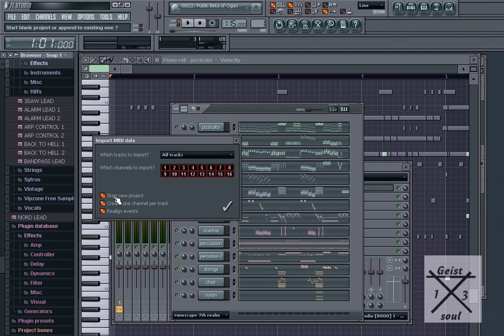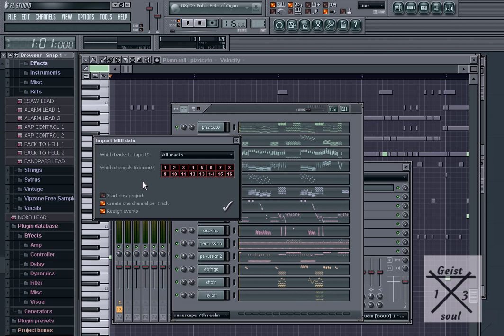Whether you have started a new project or not, if you have started a project already, you want to unclick that. But if you're just starting out with the MIDI file, then start a new project.